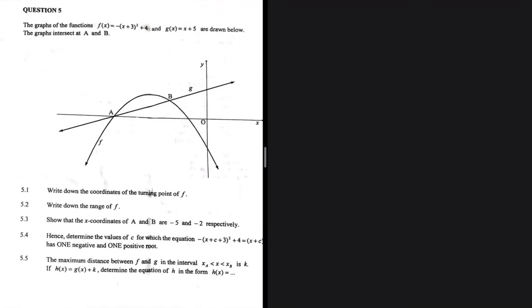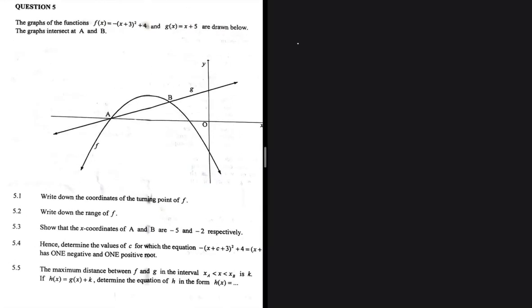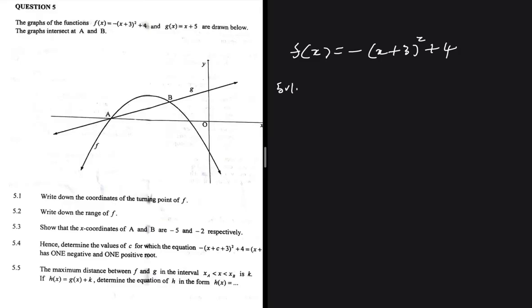Write down the coordinates of the turning point of f. So f(x) = -(x+3)² + 4. The coordinates of the turning point of this function will be (-3, 4).